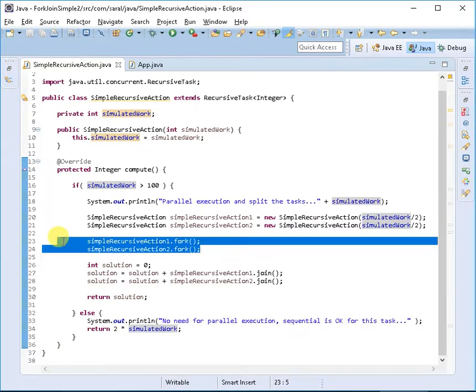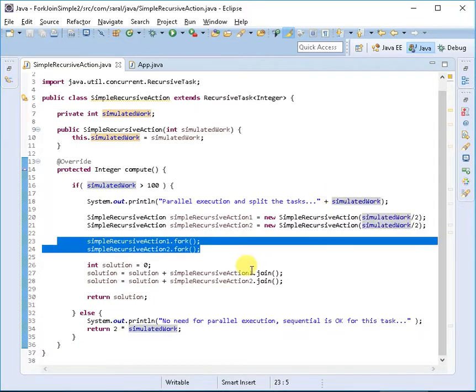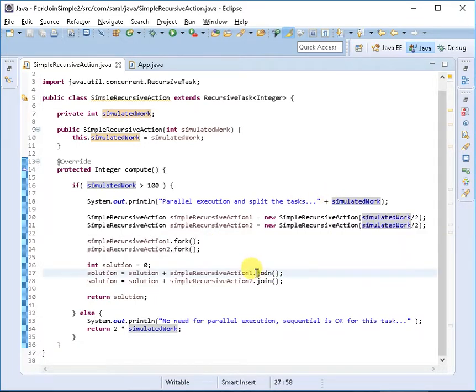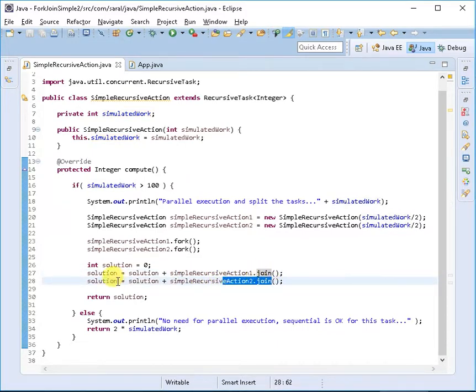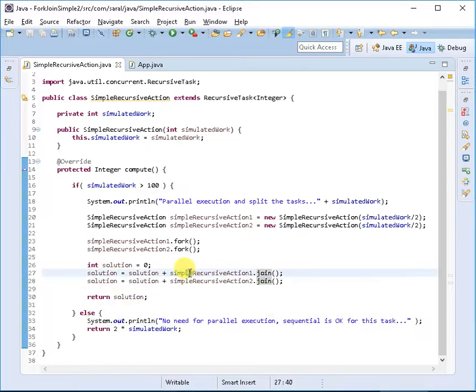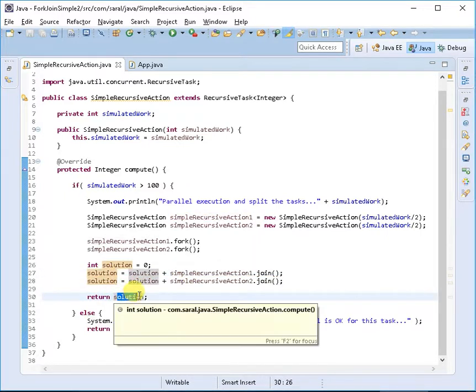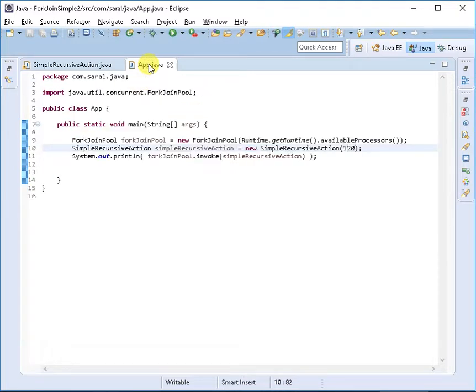Once subtasks are processed independently, they return a result because we've implemented the Future interface. Then we're combining the result of the first task and second task into this solution variable. They return integer values and then we return that solution.